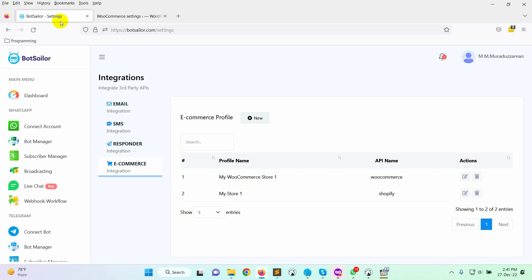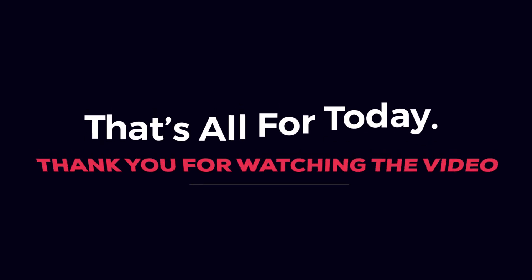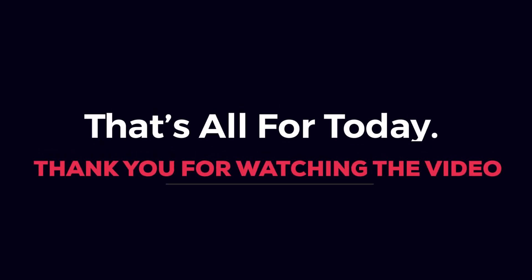With this integration, we will be able to send WhatsApp messages for order confirmation, cash on delivery verification messages, and so on. In the next videos, we will show how to accomplish those. That's all for today. Thank you for watching the video.